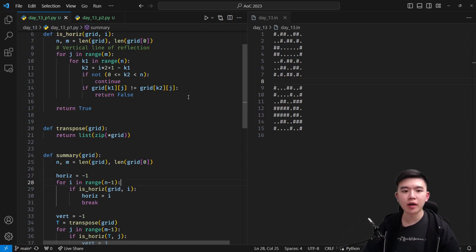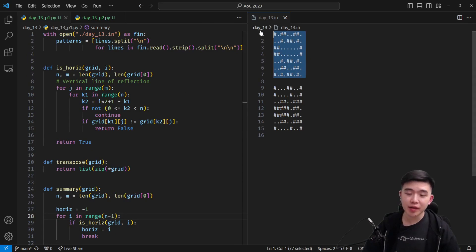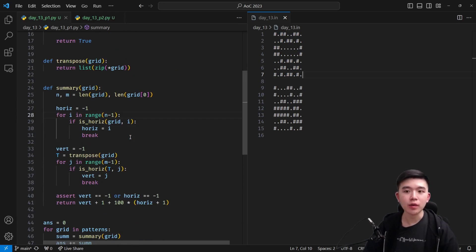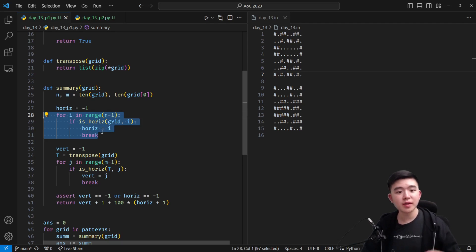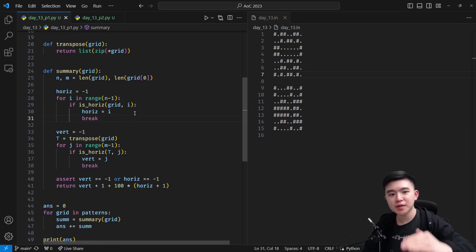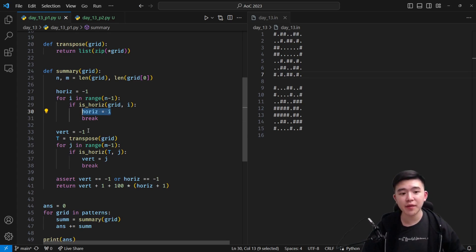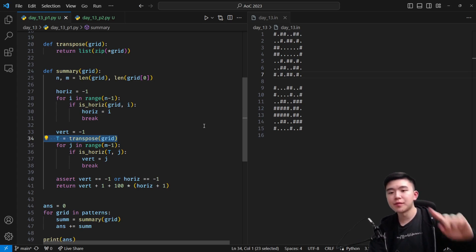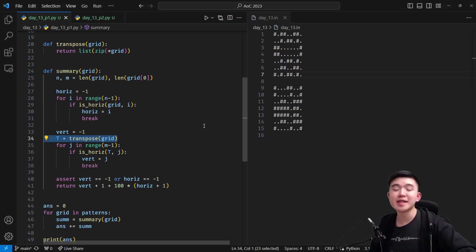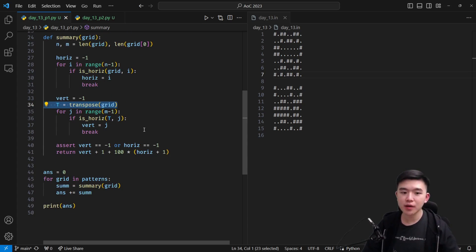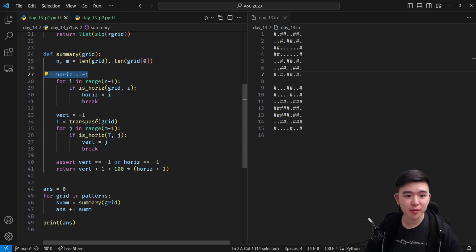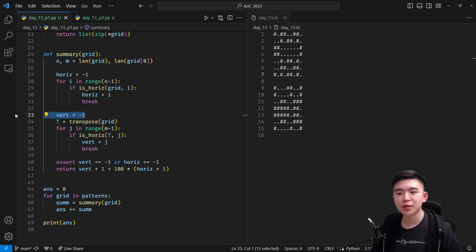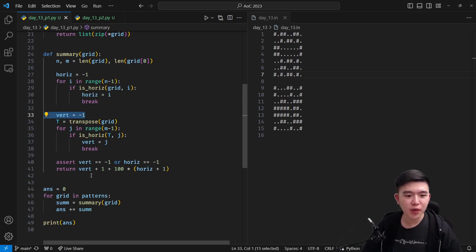Once we have this function, we have a really easy way of detecting for every single grid whether a given line of reflection is actually a line of reflection or not. So what we're going to do is loop through every single grid and check all the vertical lines and all the horizontal lines using these two for loops. The first for loop loops through all the horizontal lines and checks if any of them are lines of reflection. Then we take the transpose of the grid, flip the vertical and horizontal axes, and check again for any horizontal lines, because these were the original vertical lines. If any of those are lines of reflection, then we know there's a vertical line of reflection at index j. One of these variables is going to be not negative one — we initialize both of them to negative one as defaults.